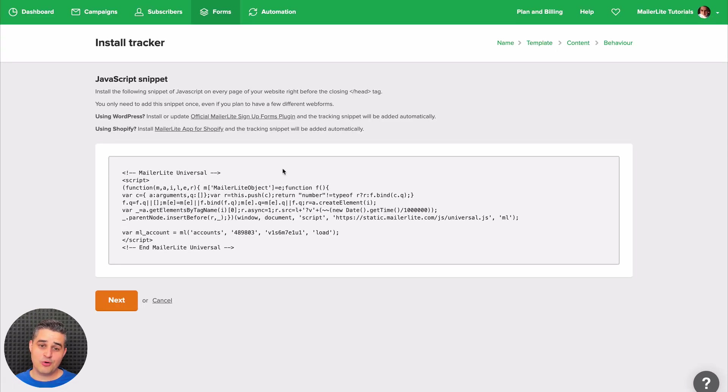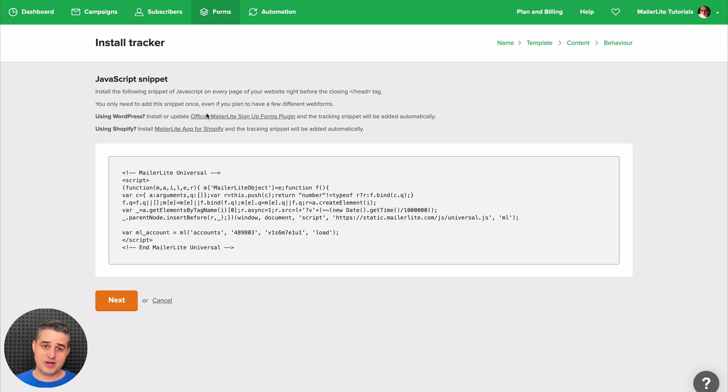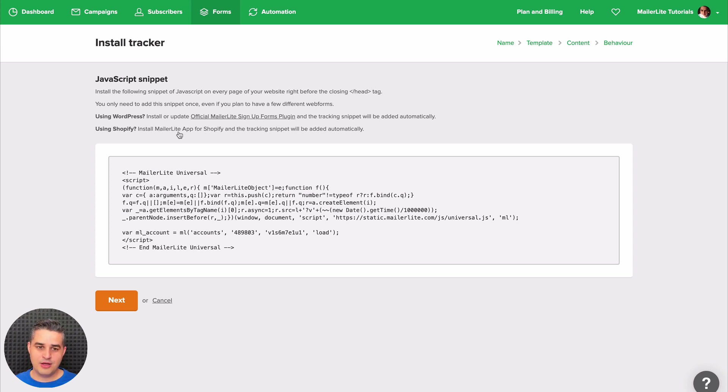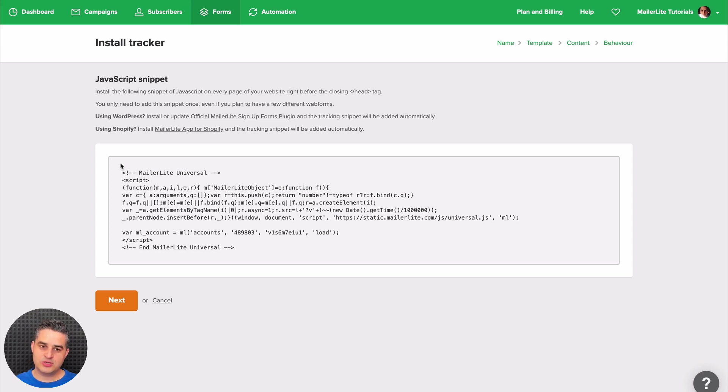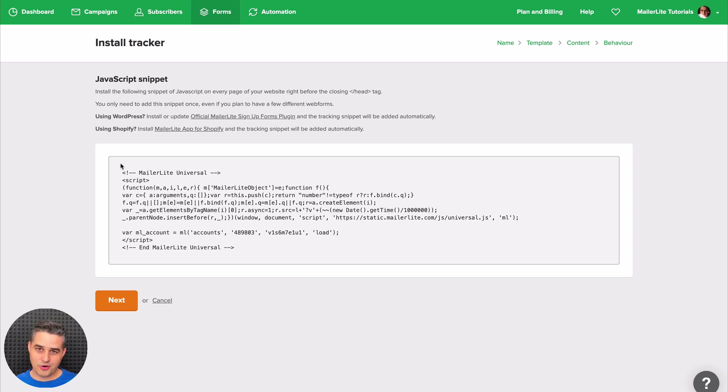Here is the code we use on our website. If you use WordPress, just use the plugin. If you use Shopify, just use our app. If you have a website with a different CMS, there's usually a place where you can put this, and you only need to put this once for all the pop-ups you'll be ever creating in MailerLite. Next, once you're done.